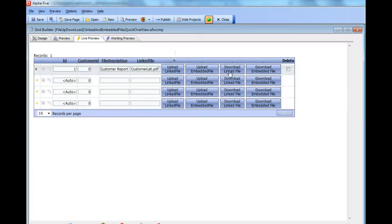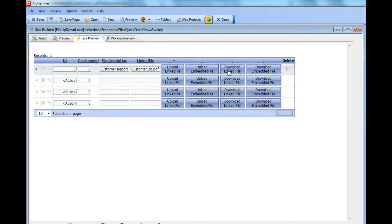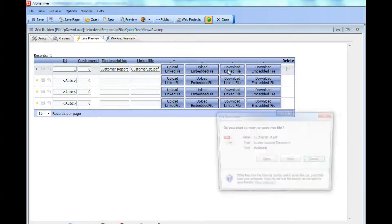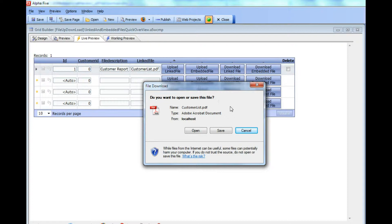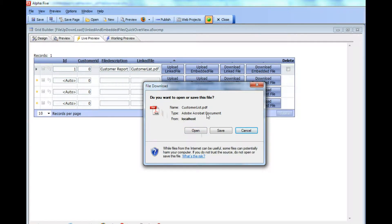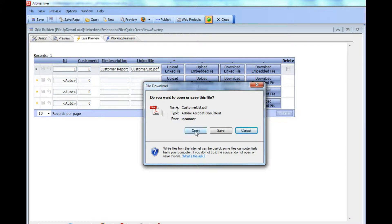Let's try the download button. Click download linked file and we get prompted to either save the file on our machine. This customer list PDF is going to be downloaded from the server to the client machine. I'm going to choose open.